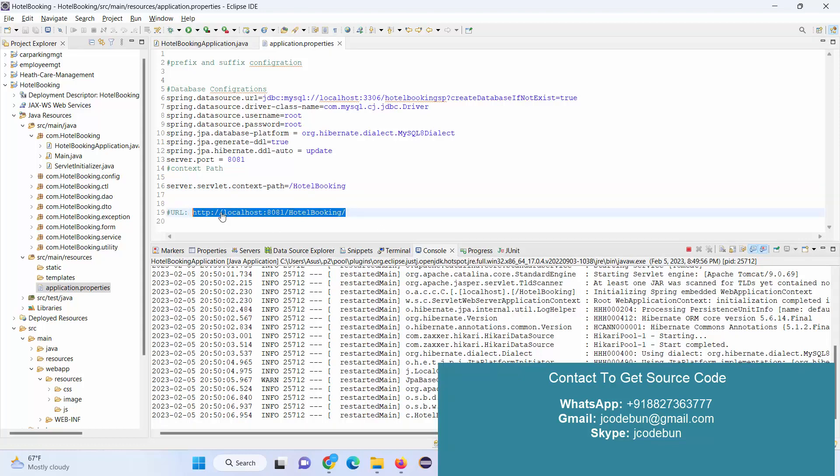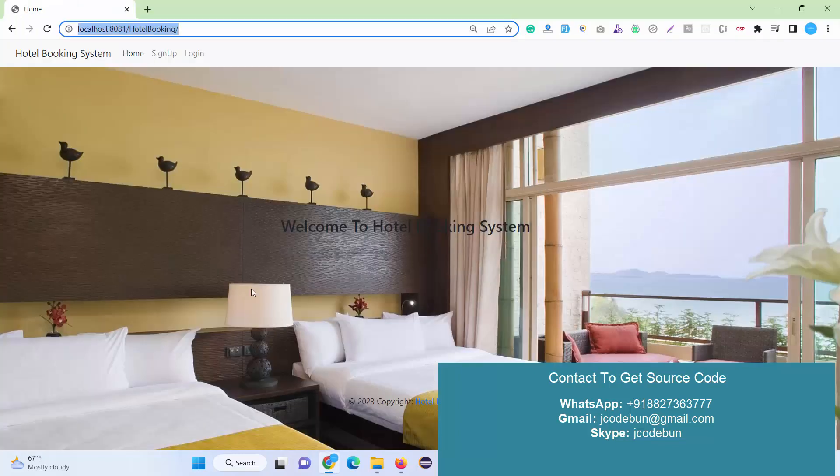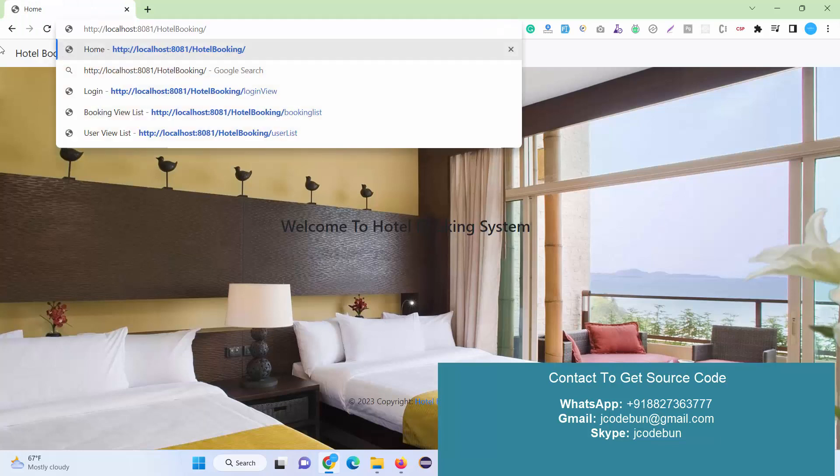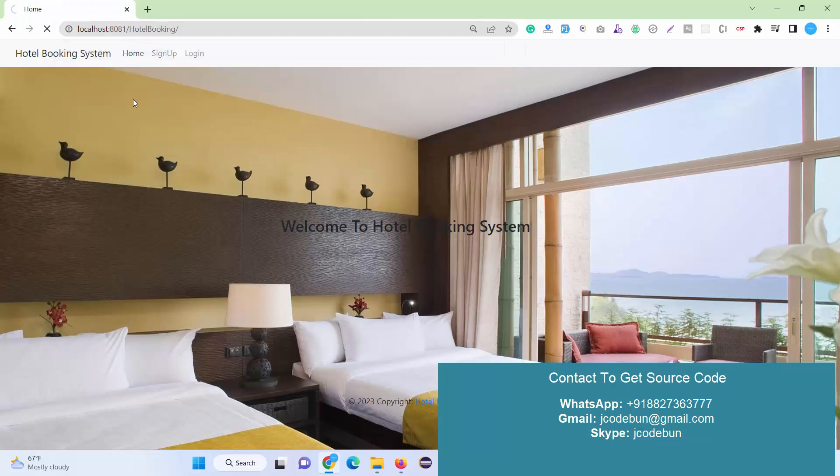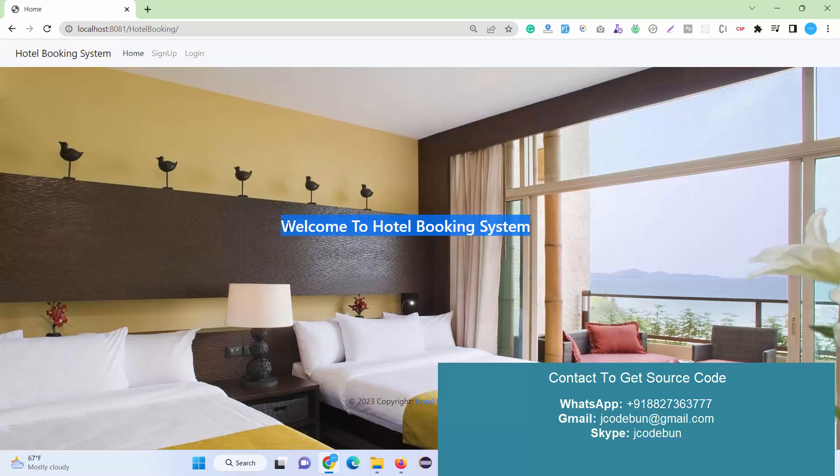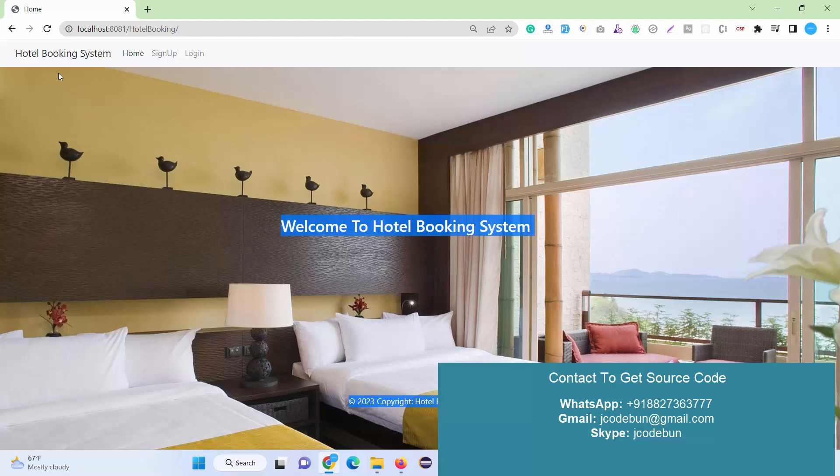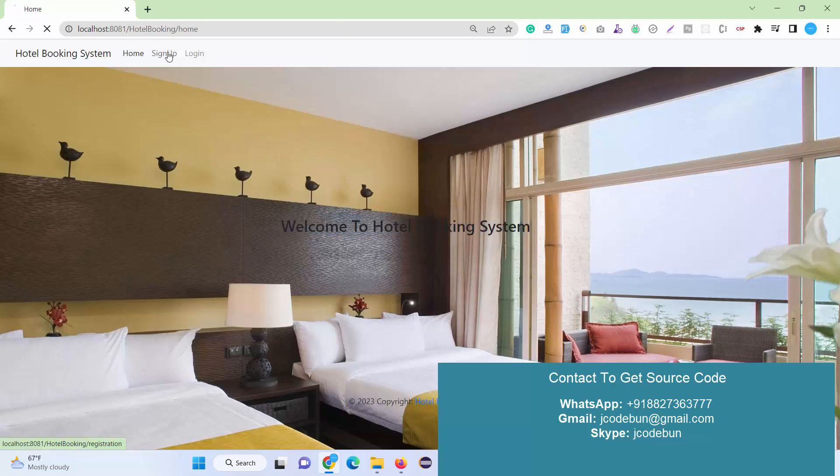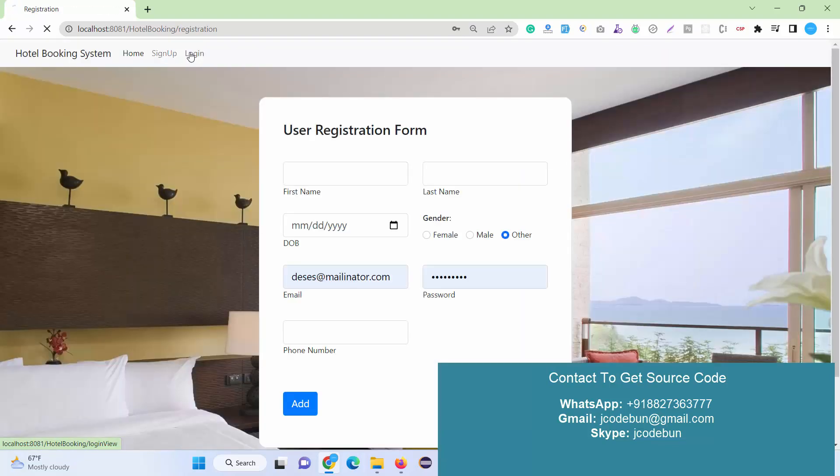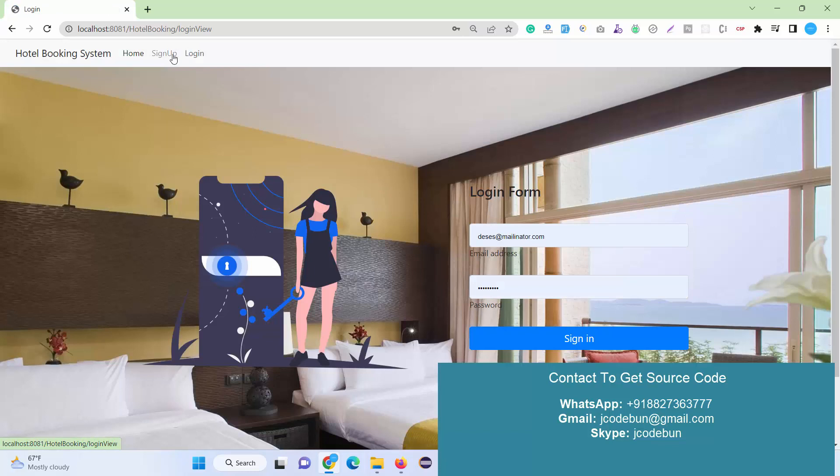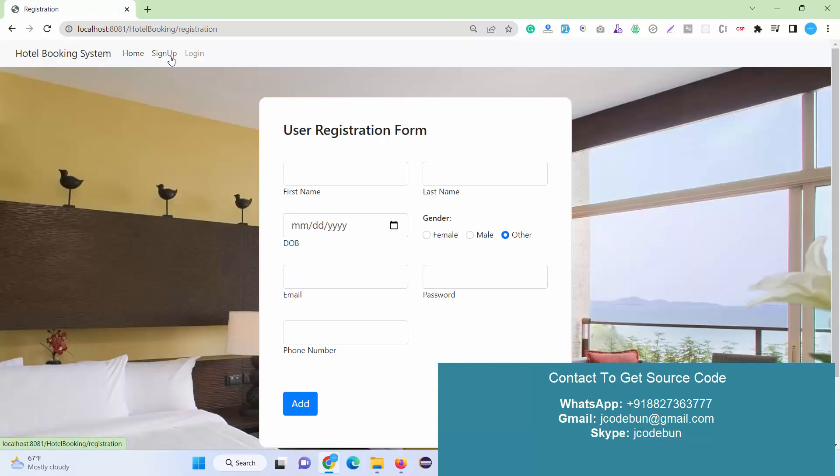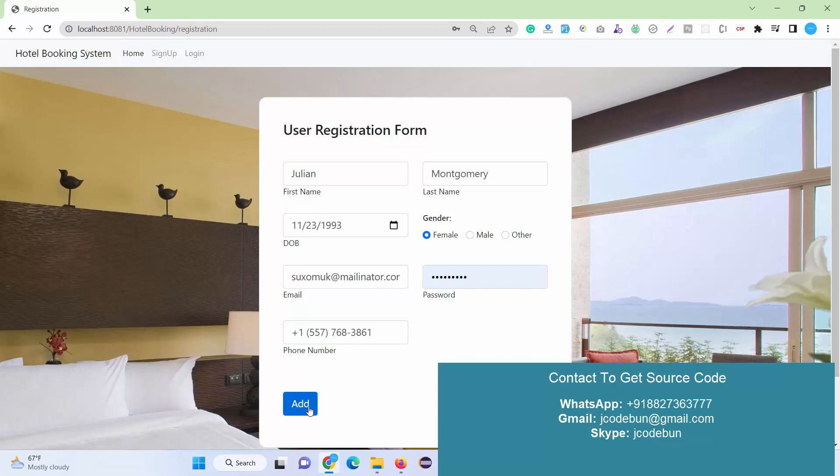After running, when you see the message that Tomcat has started on the specific port number, create this URL: localhost:8081 with your context path and enter it in your browser. We recommend using Chrome browser. After that, you'll see this beautiful welcome page with options to sign up and login.